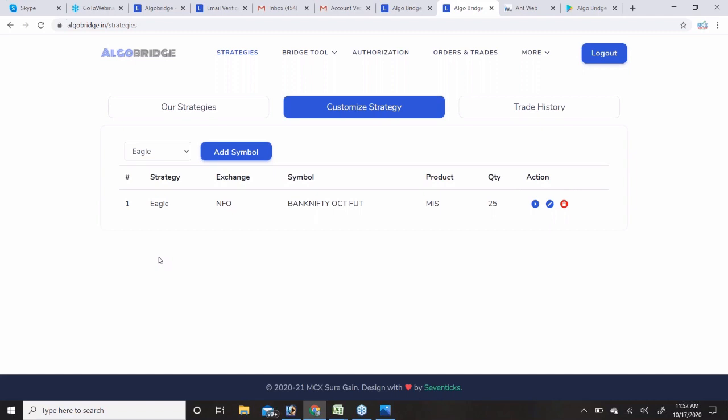AlgoBridge is provided by MCX Organ — a financial services firm. The strategies are designed by MCX Organ, this platform is built by Seven Ticks, and Alice Blue clients use the strategies for automated trading.